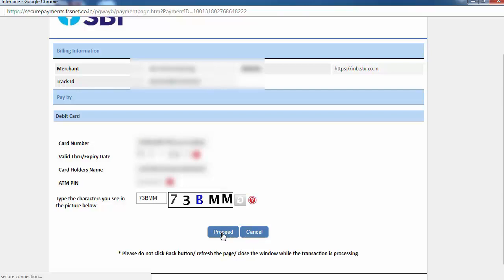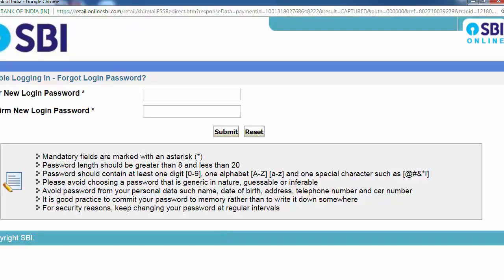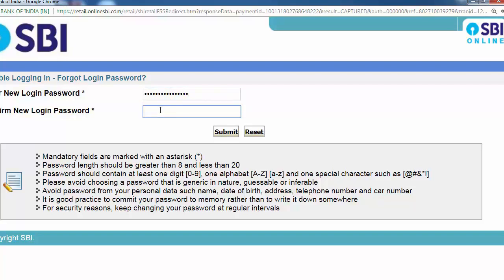Proceed. So here we set the new login password. Let's display the login password. So we create a new password and submit.